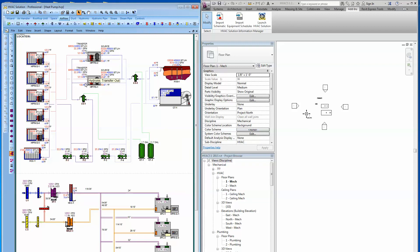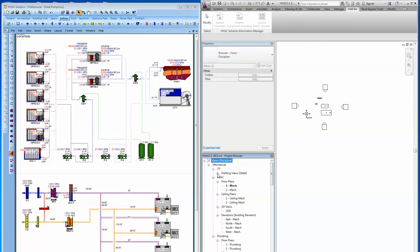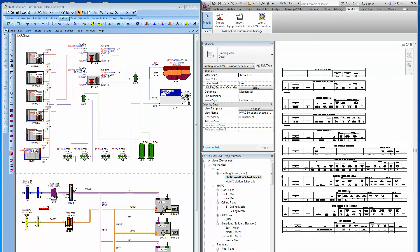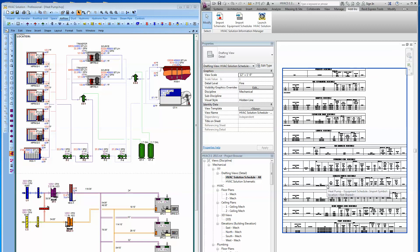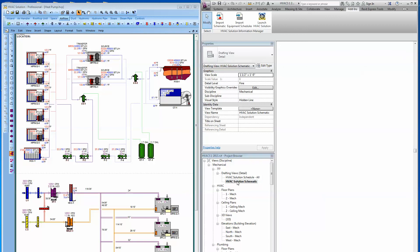So what it did is it took this schematic here — coils, pumps, ducts, air handlers, whatever might be here — as well as all the schedules and all the information calculated with all the system data, and it placed those schematics and schedules here in the drafting view. Clicking on the Schedules item and double left clicking, there are all the schedules of this project: capacity, sizes, manufacturers. And clicking on the schematic, here is the schematic of the system.